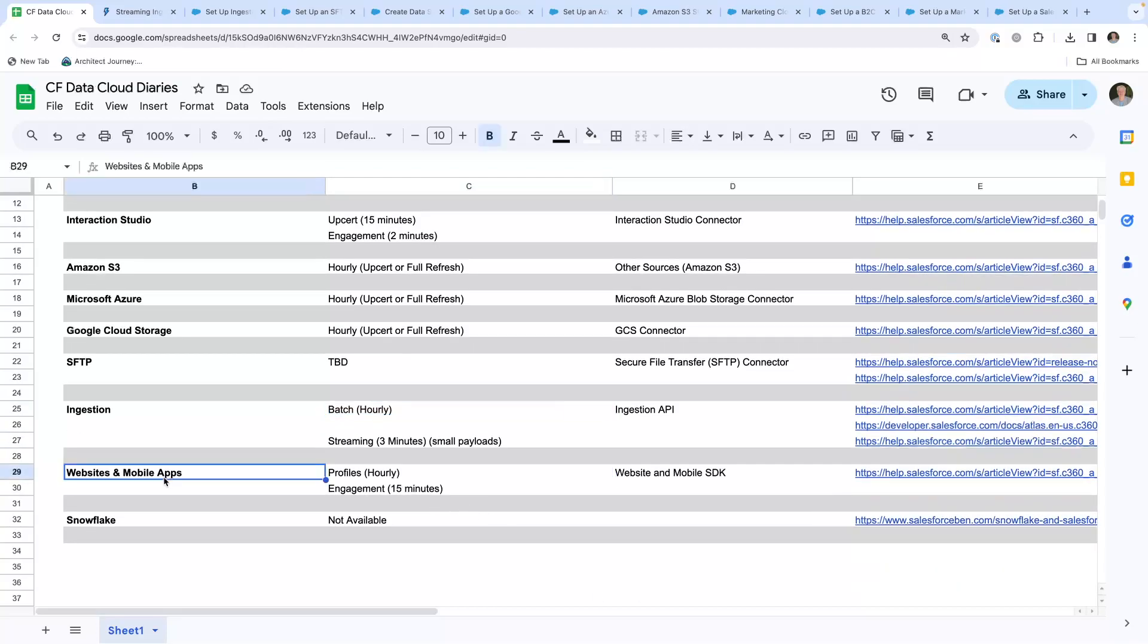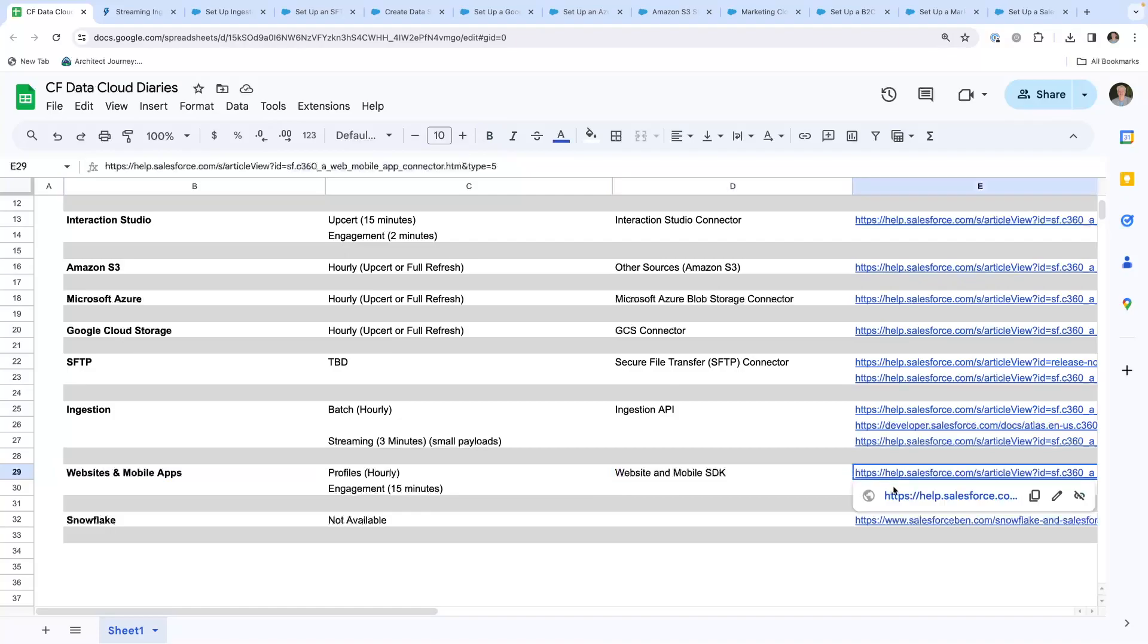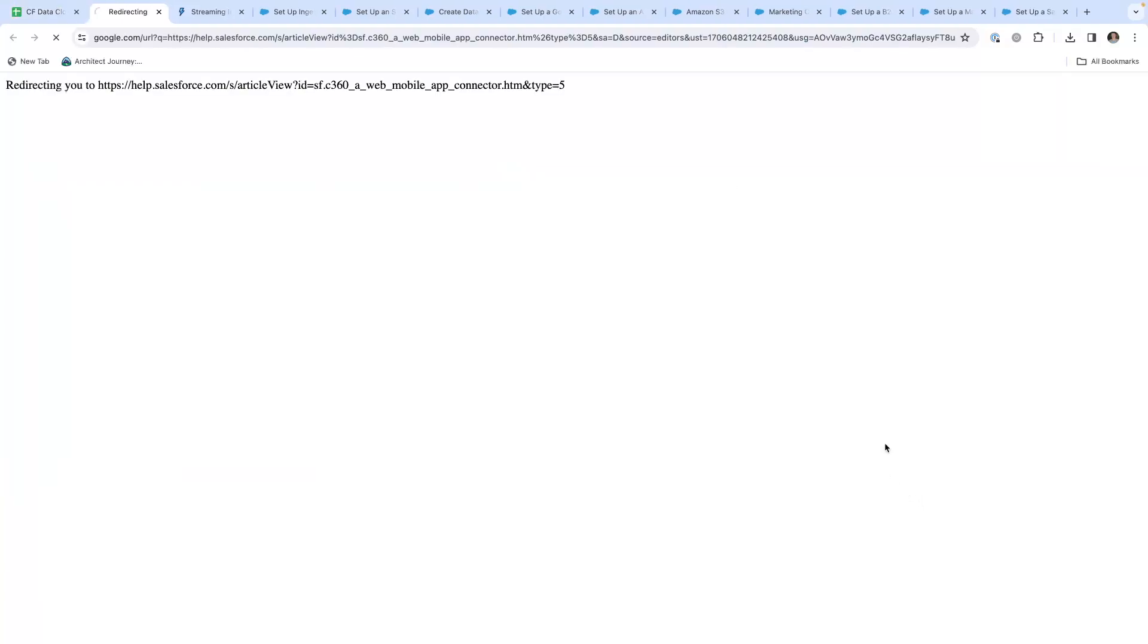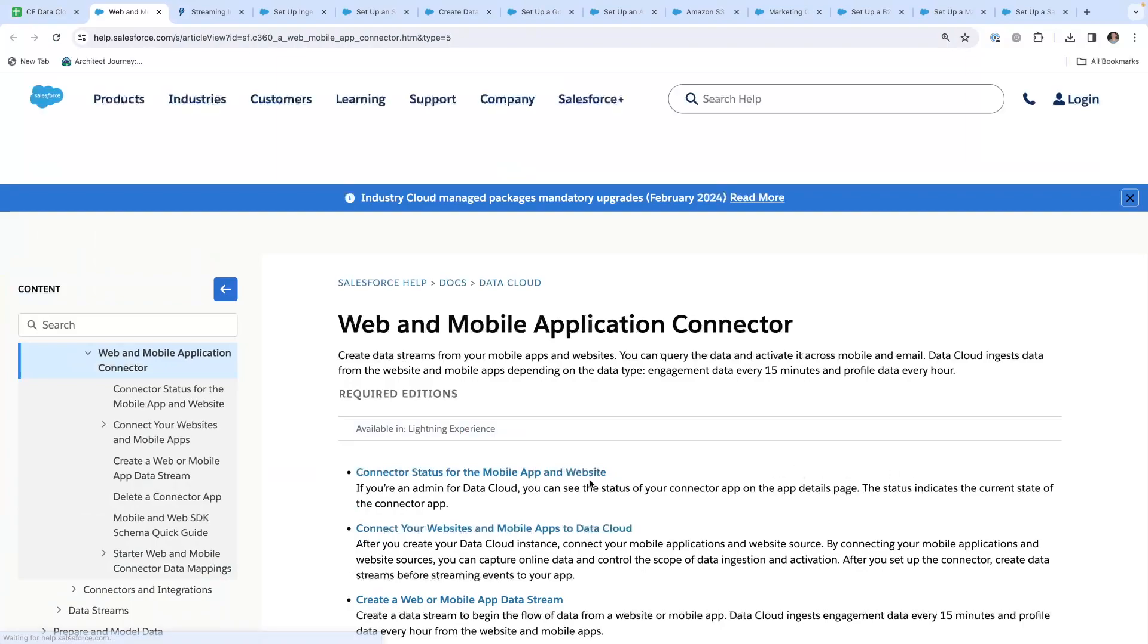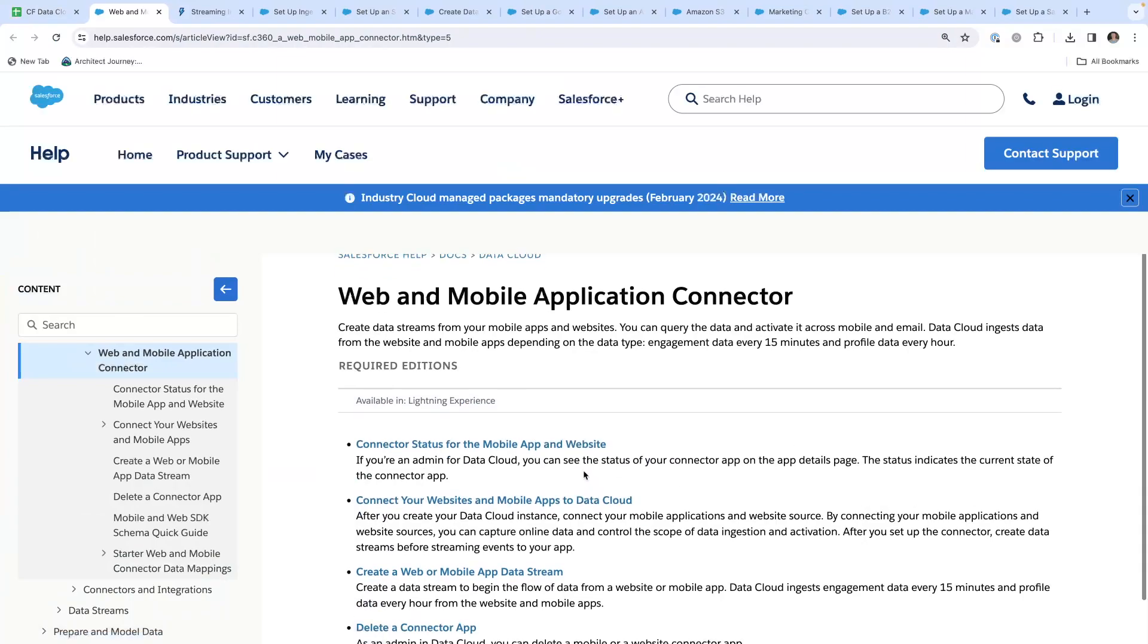You can set up websites through the API, the website mobile SDK. This walks you through how to set up the connectors.